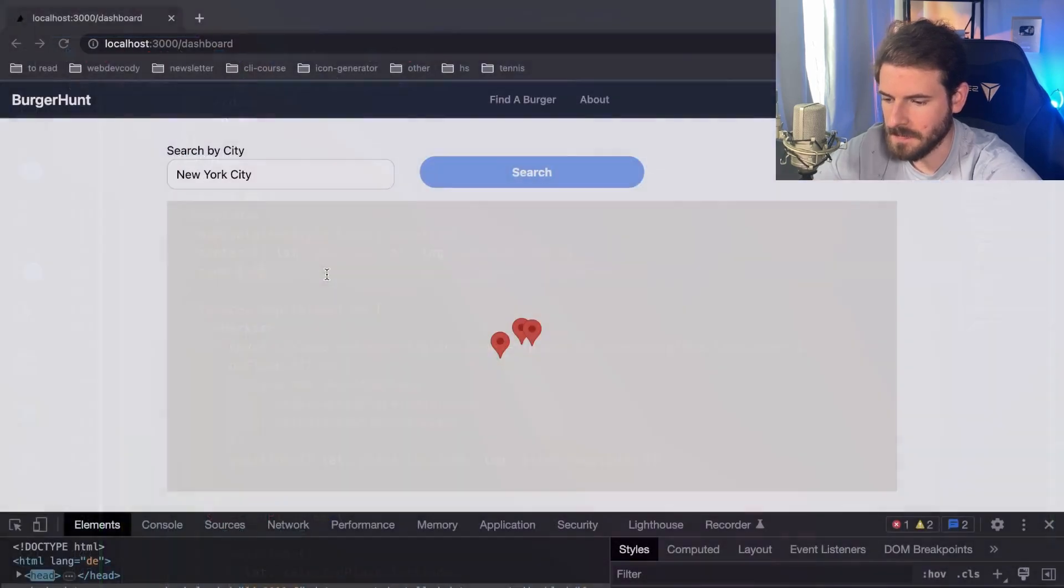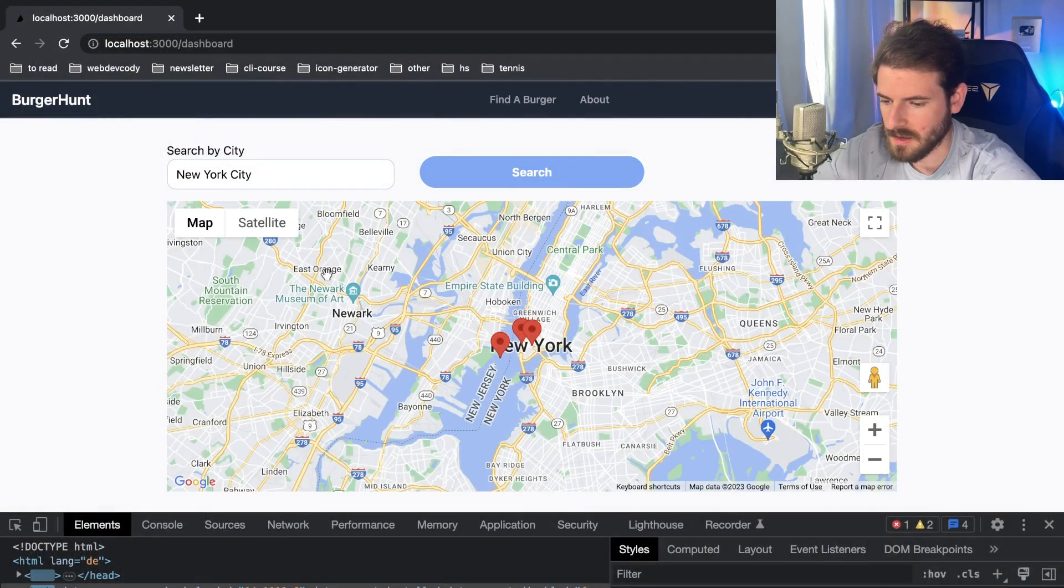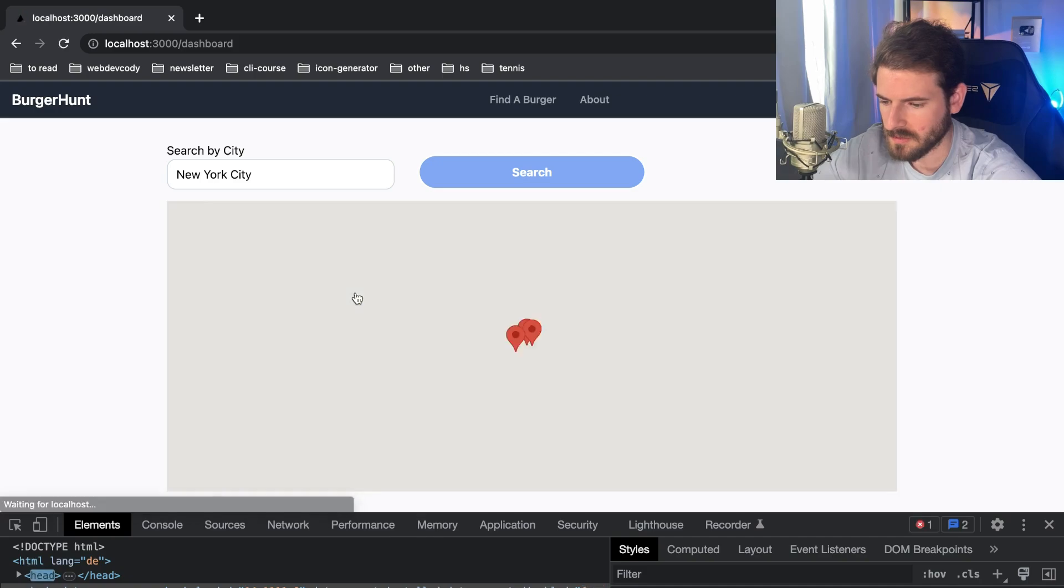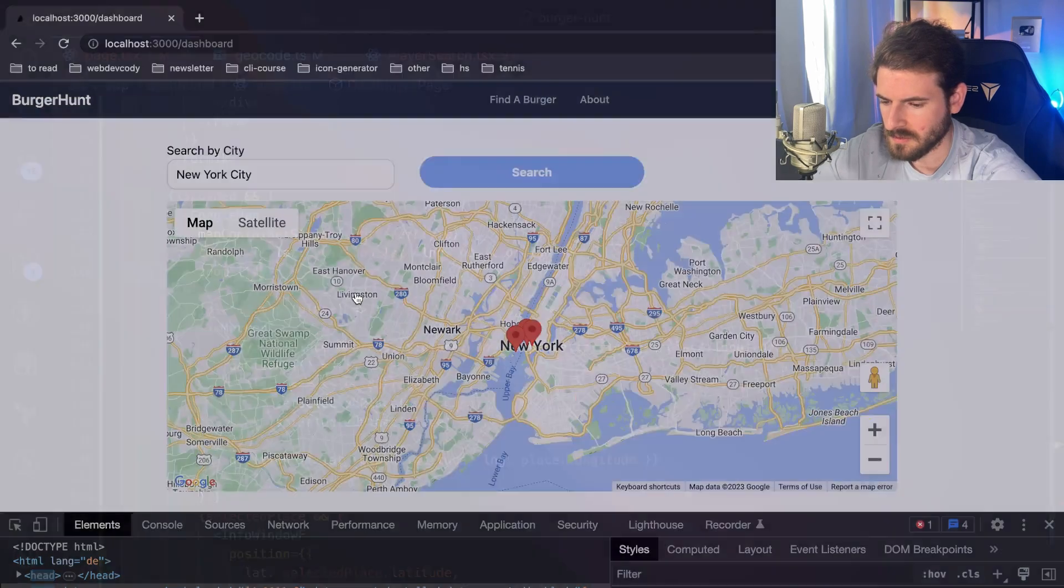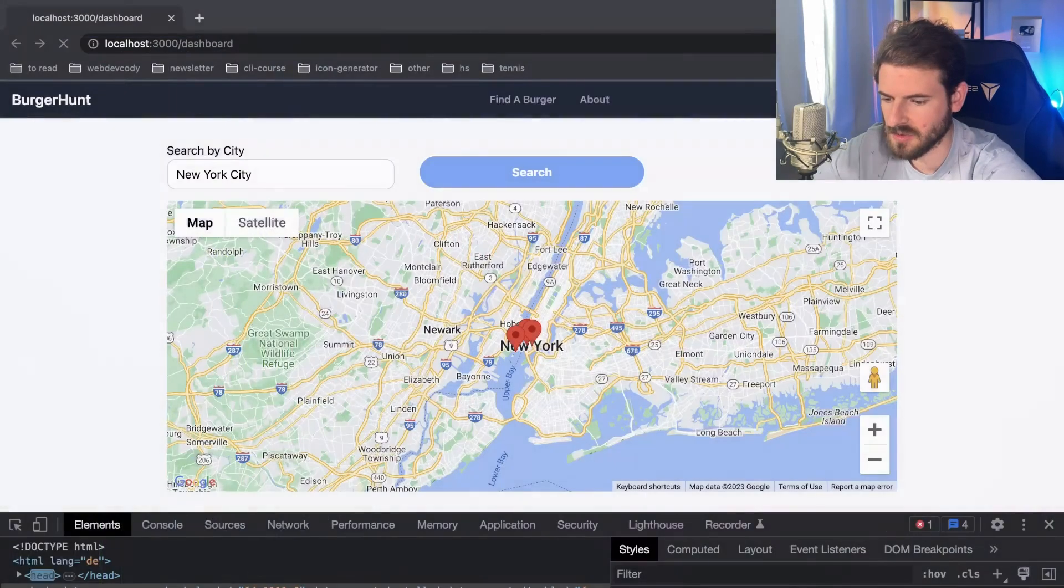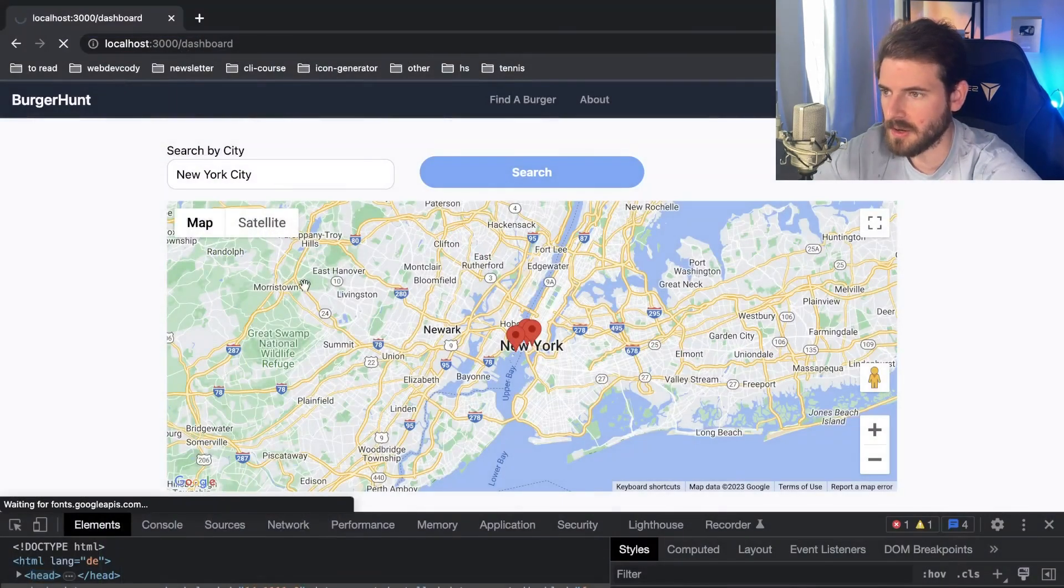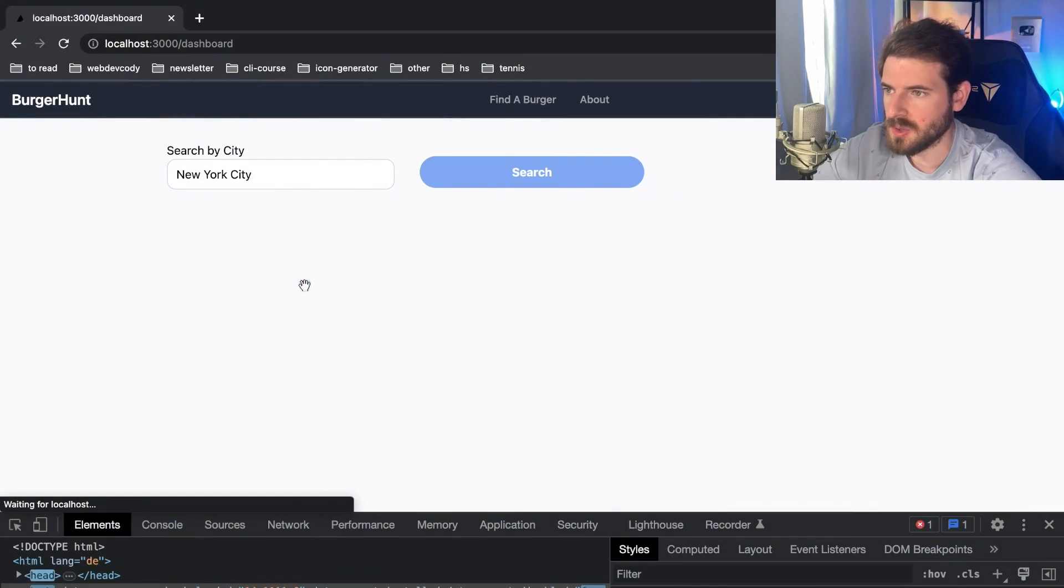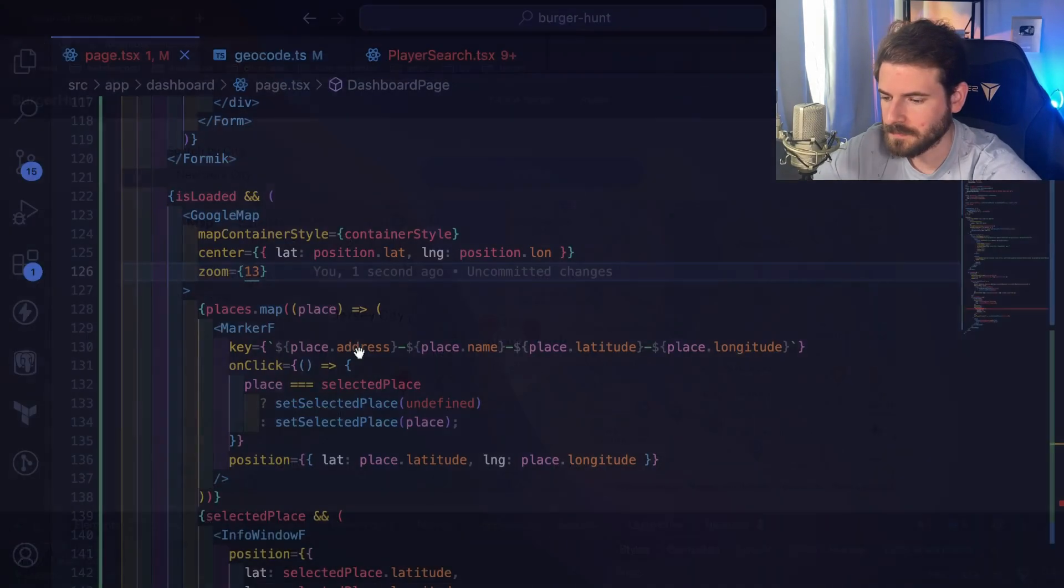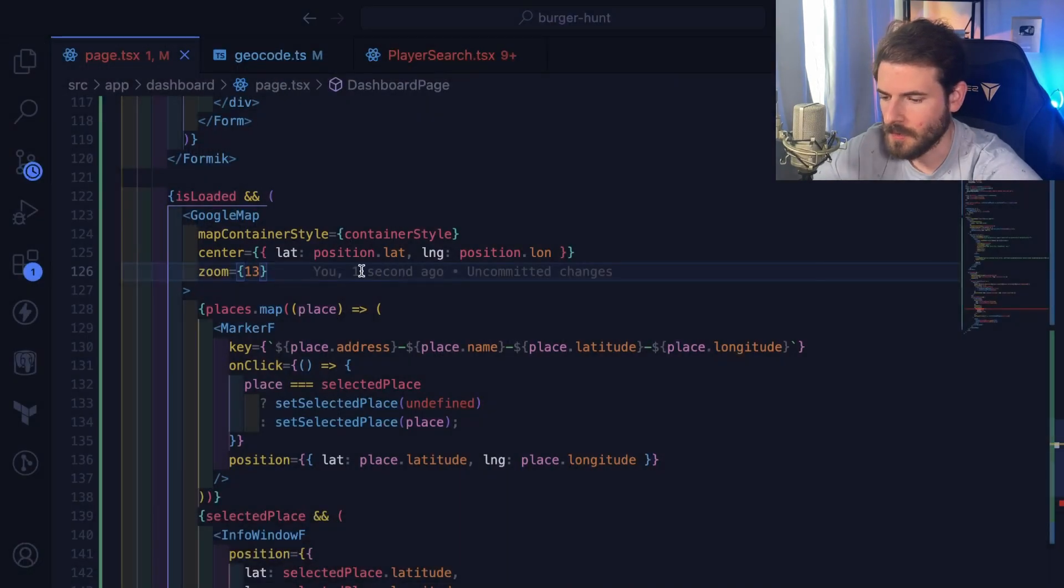Like for example, if I did 10, I would start zoomed out further. So like 13 or 12 might be a better zoom level for what we want.